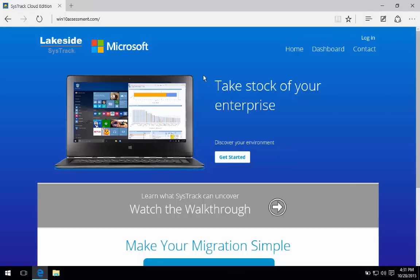Hello and welcome to our overview of Lakeside Software's Windows 10 Assessment site. Today we're going to talk about how to assess your existing physical, virtual, or hybrid environment for its fit for Windows 10 and our cloud-based approach to understanding the types of applications and users you've got in your environment.